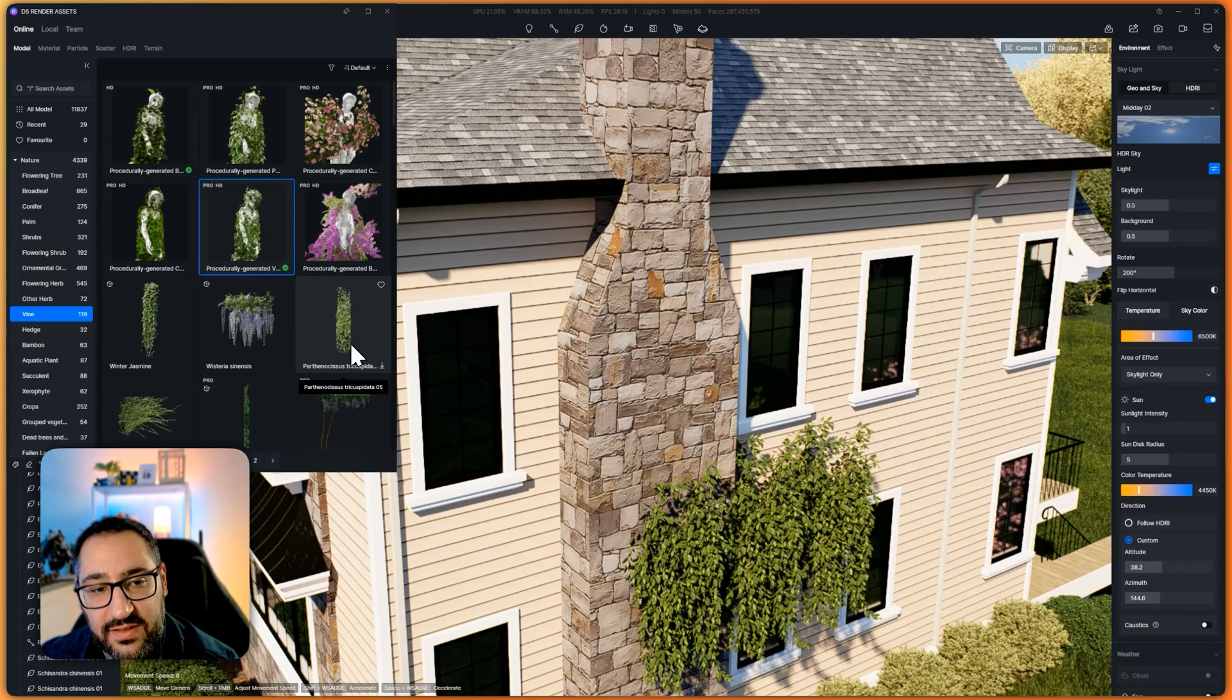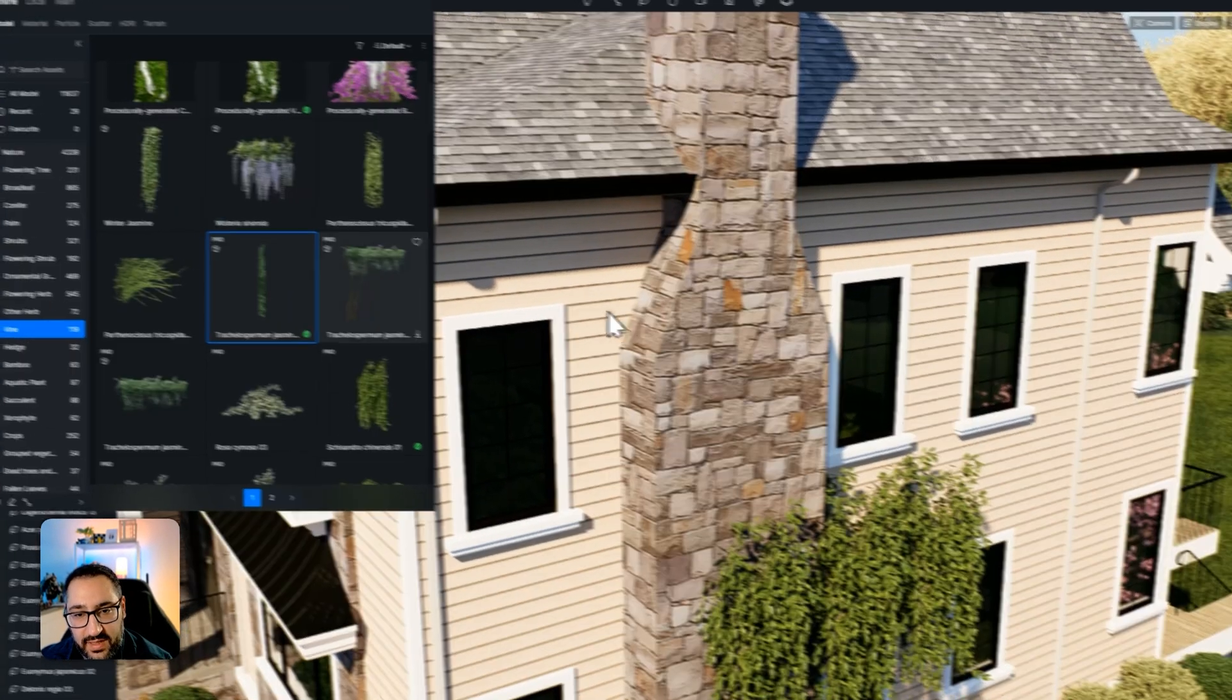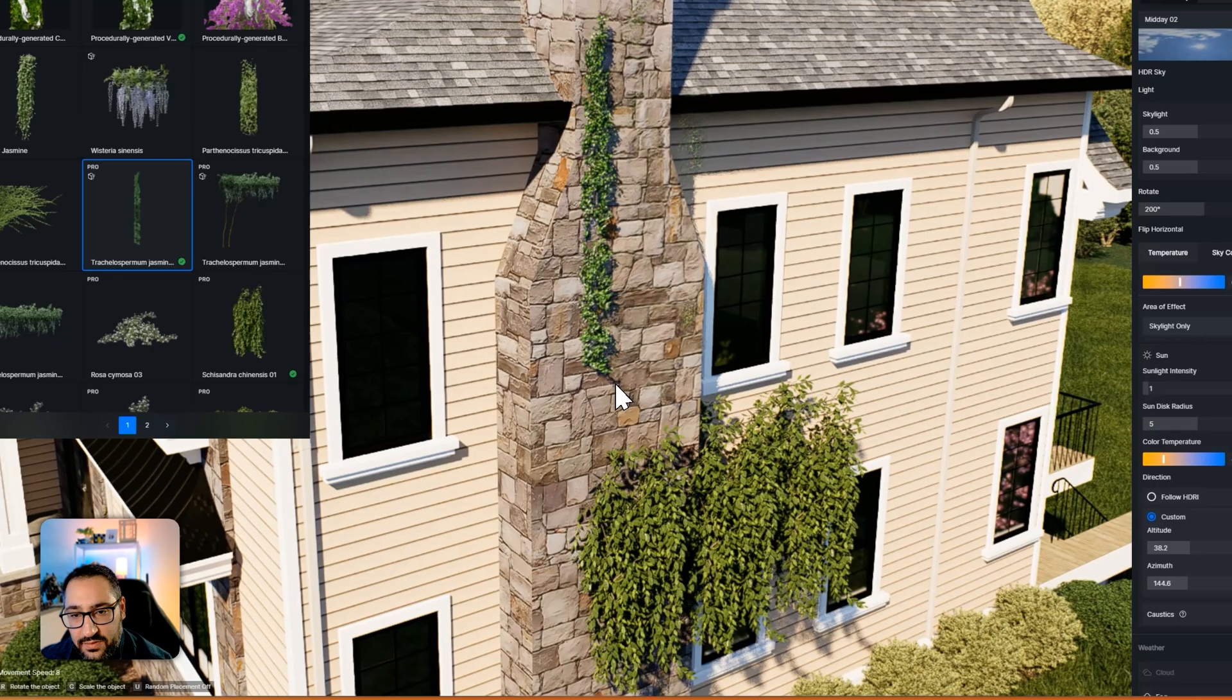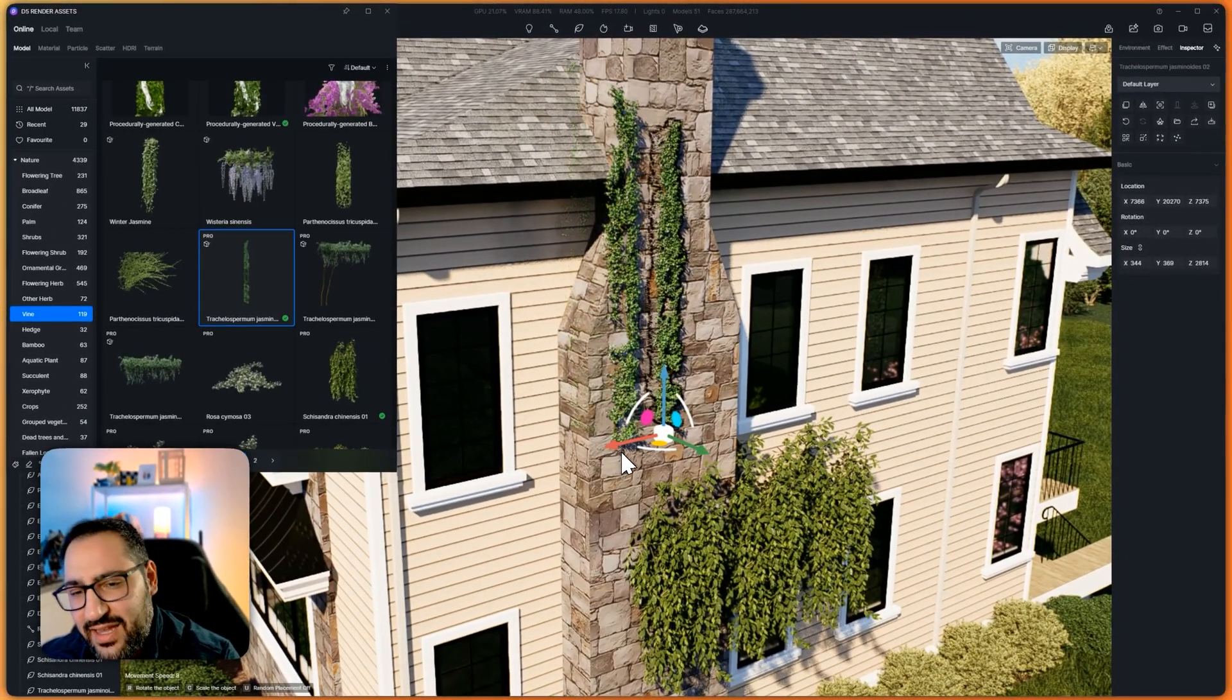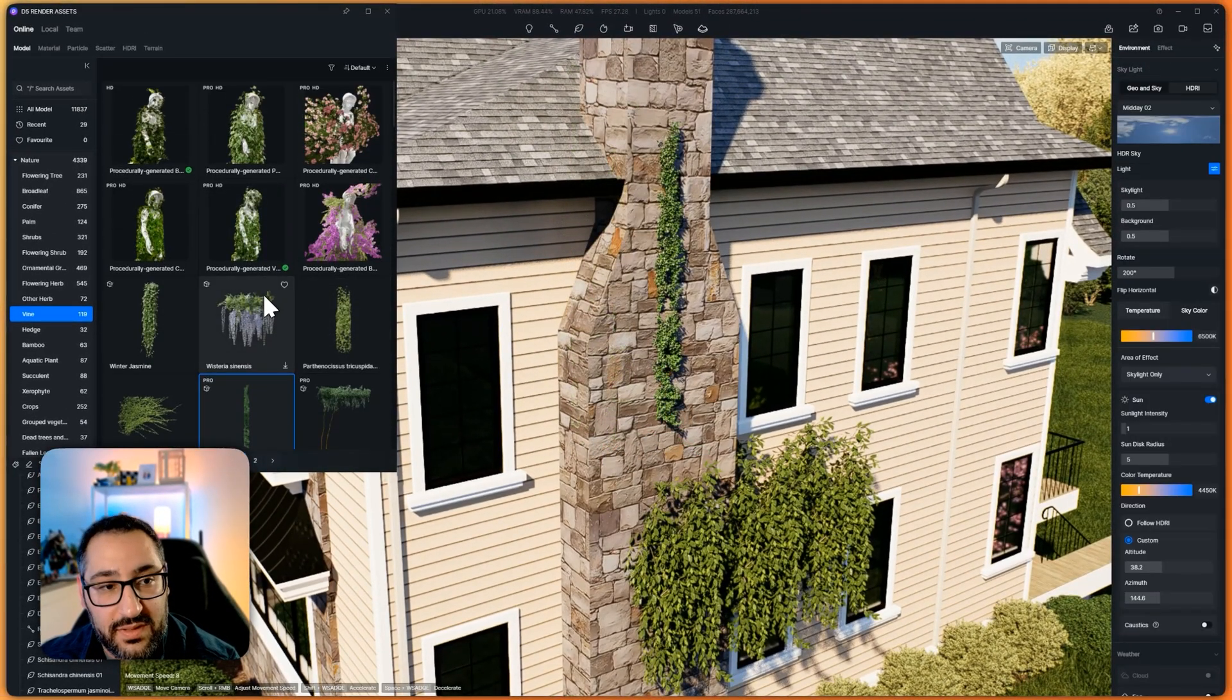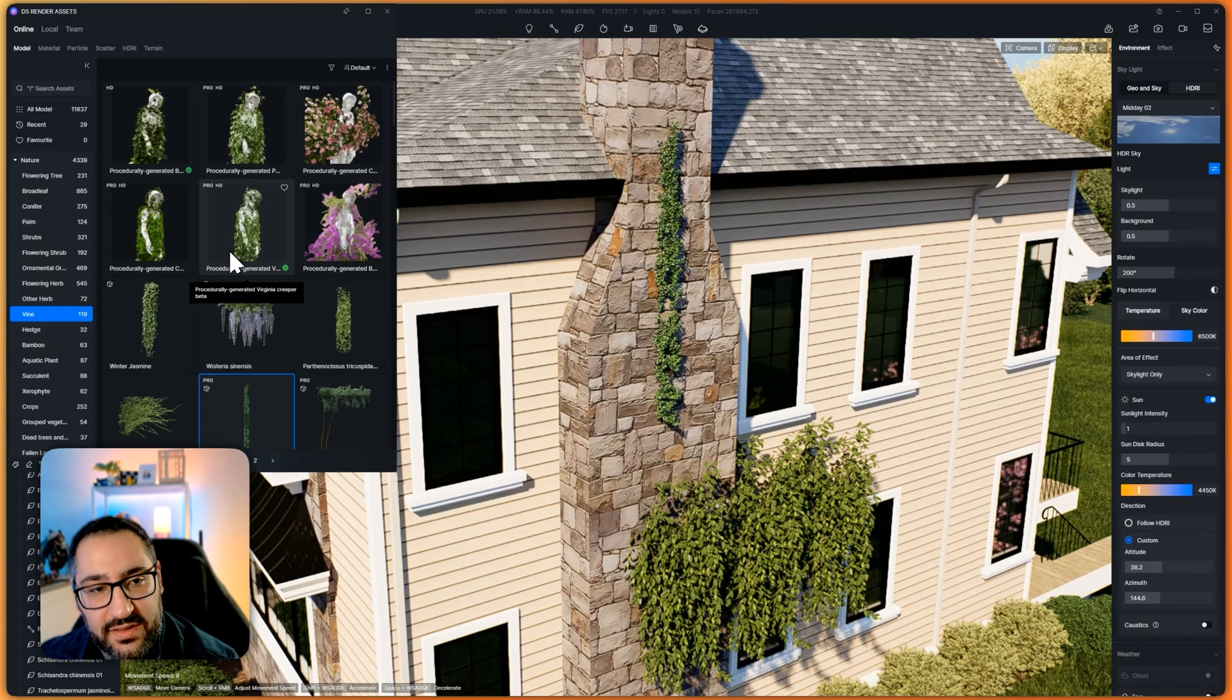Pay attention to this. These are the static assets. So for example, I grabbed this out. This is static. It'll cling to my cursor. I can't do anything to it. I could scale it, I could rotate it, but it's not procedural.